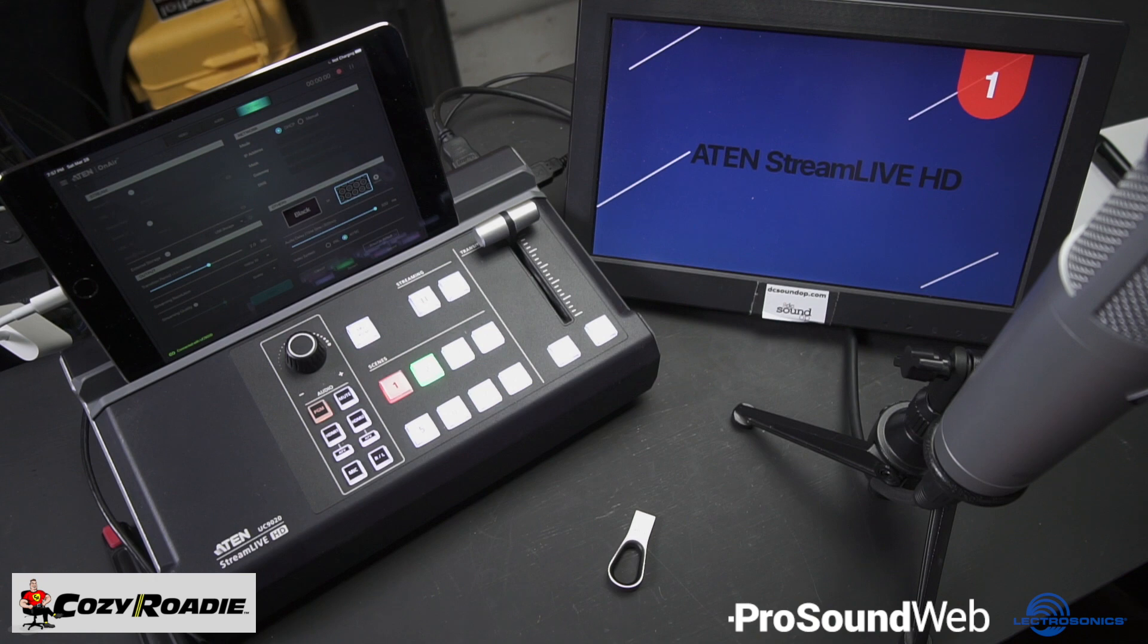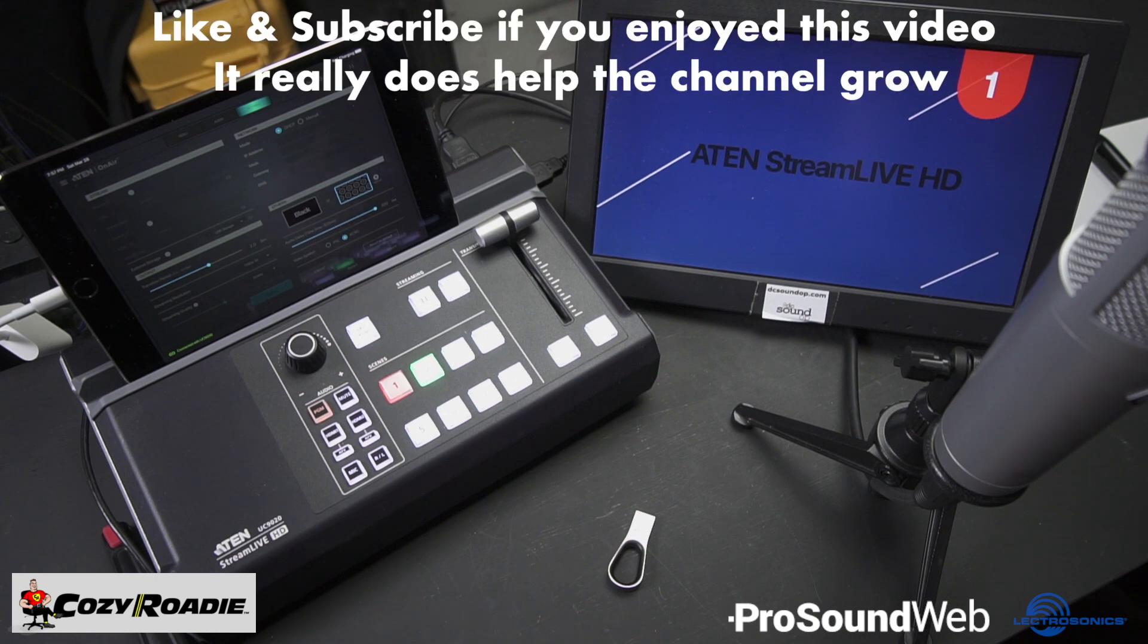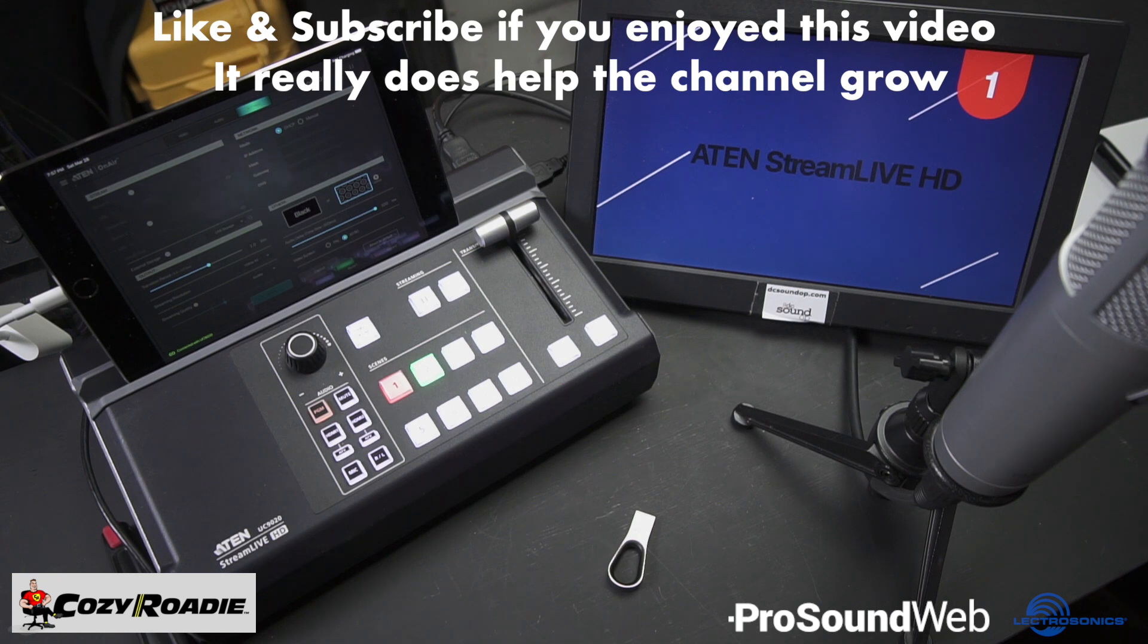Thank you so much to all the viewers who support the channel on Patreon and our partners who help make these videos possible. There's links below to everything including how to support the channel if you'd like to join the crew. I'll see you next time.